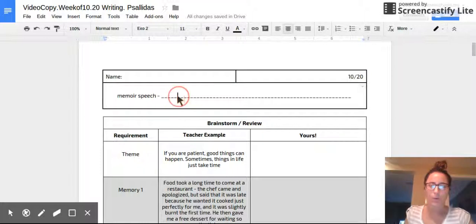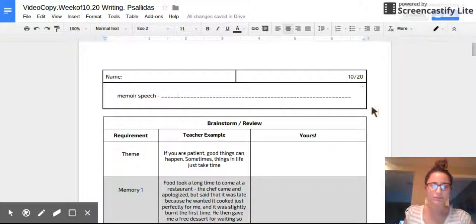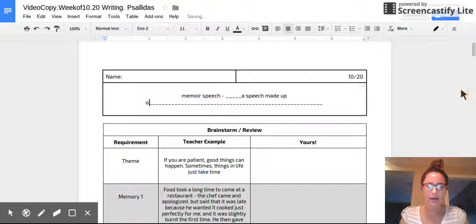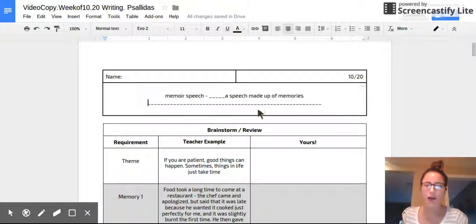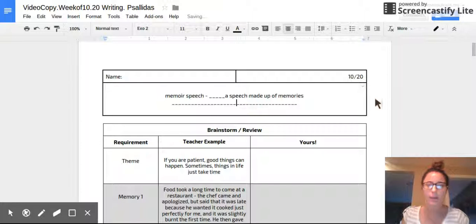So first, a memoir speech. What is a memoir speech? Correct. It is a speech made up of memory. So this should be familiar to all of us because that's what Steve Jobs' speech is. Go ahead and write that down.